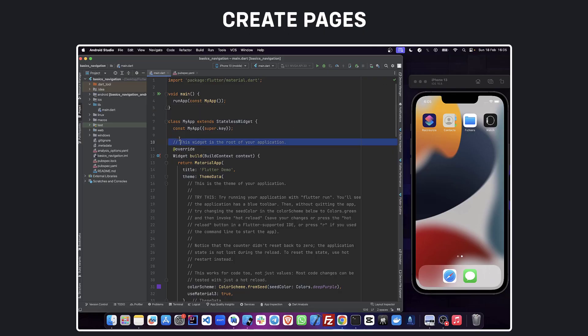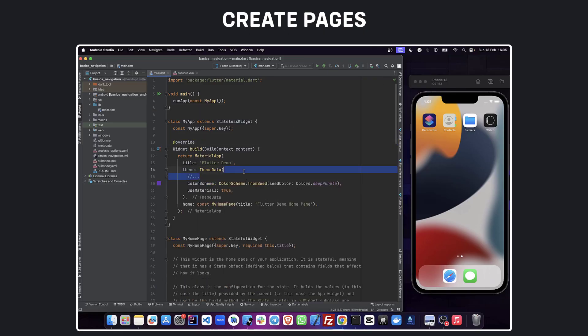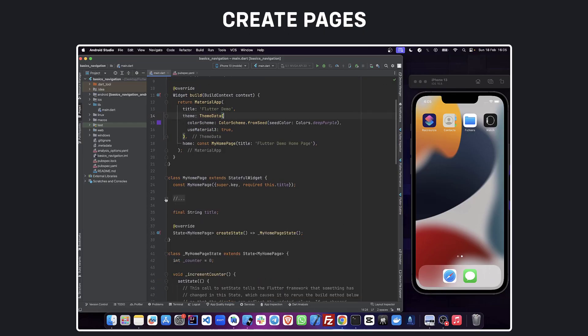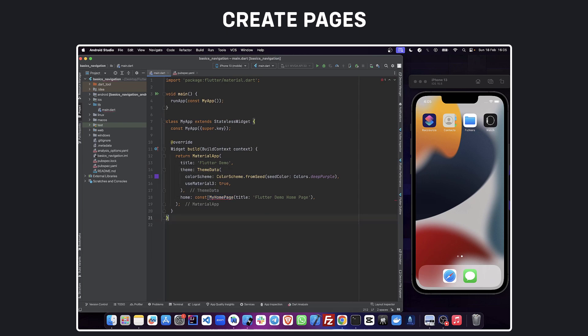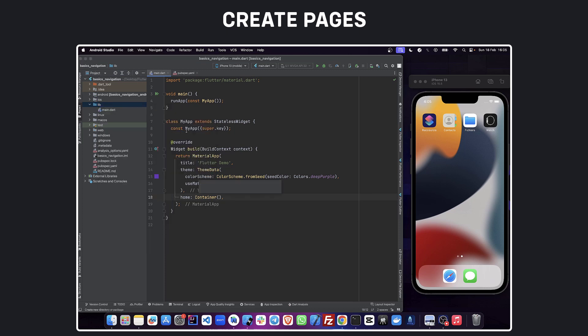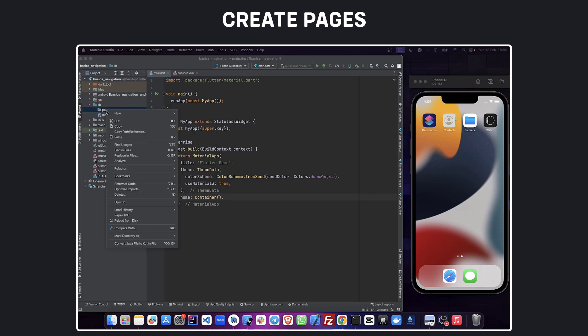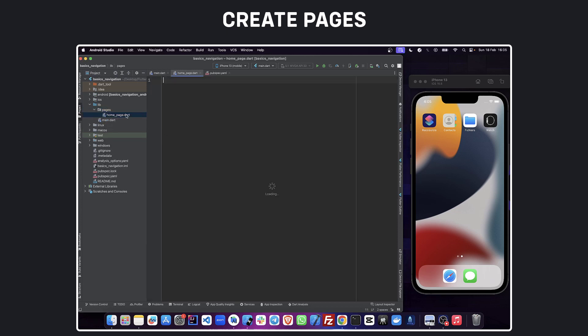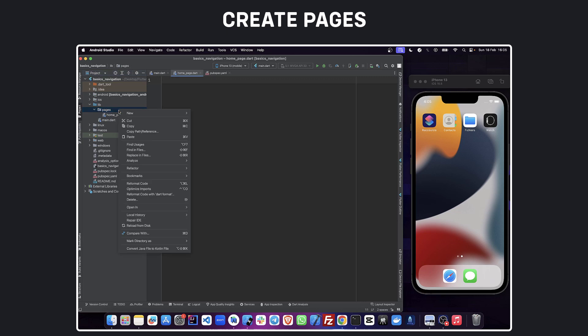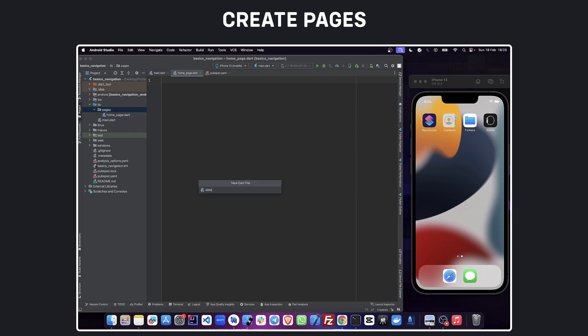Before starting coding, let's clean main.dart which is the default application in Flutter. Now we are going to create a folder called pages, and this is the place where we are going to create different pages of our application. Let's create our first page called home page and another one called detail page.